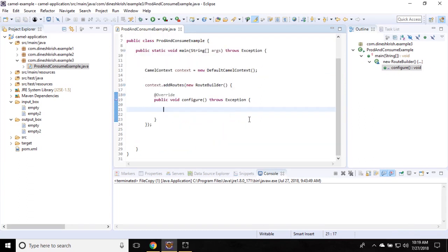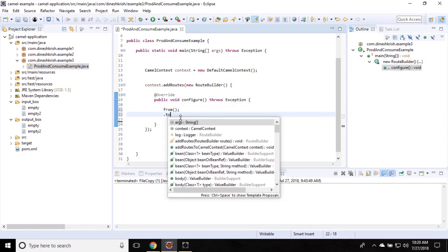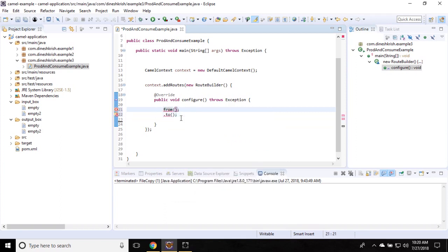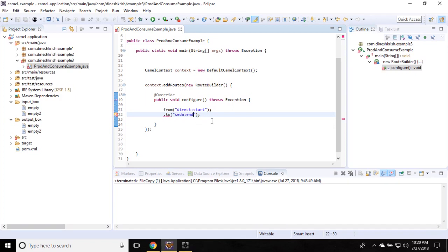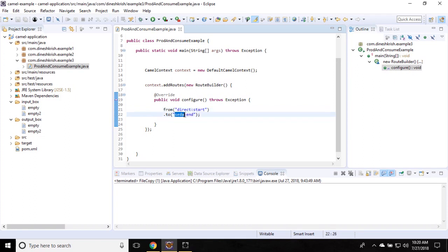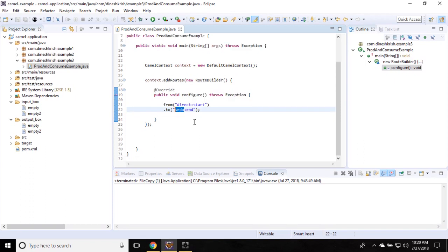I want to send one message to an endpoint, and that same message will be sent to another endpoint, from which I want to receive it. So I'll create two endpoints: the first is 'direct:start' and the second is 'seda:end'. I'm using two inbuilt Camel components — the direct component and the seda component — as part of this producer and consumer example.